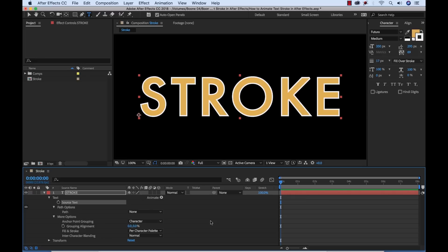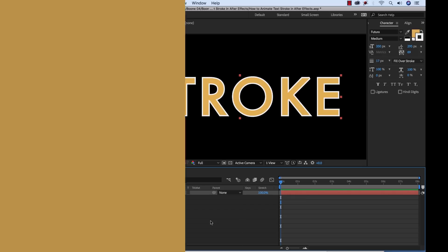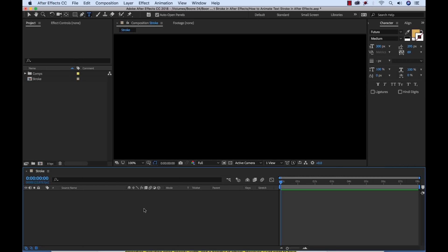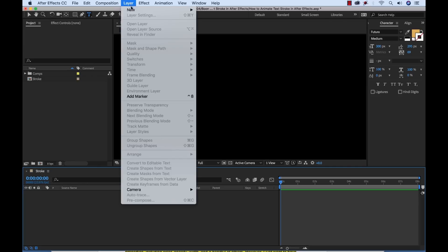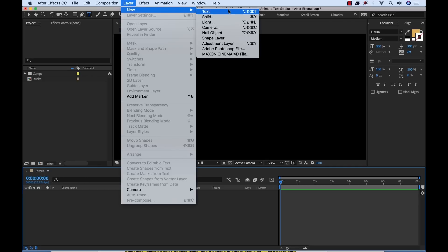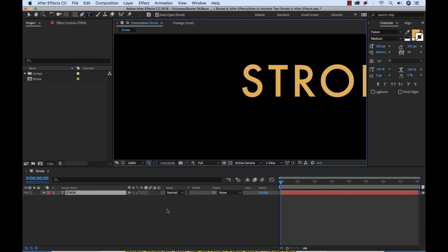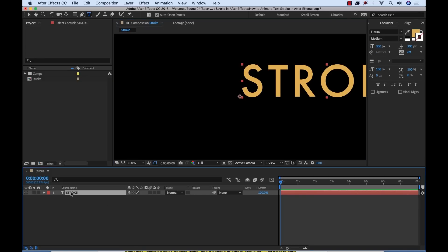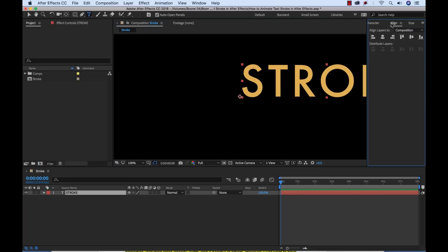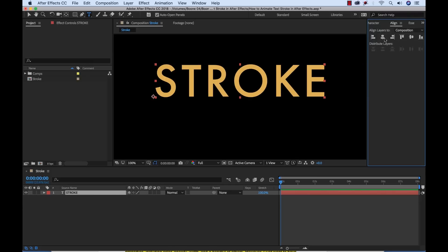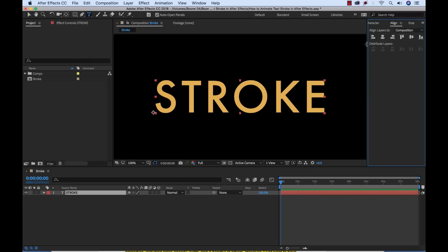Let's take it to the very beginning here. For my first step I need to create a text layer and to do that I can simply select the type tool and type directly in the composition panel or I can highlight the timeline and select layer new text. Now that I have that selected I'm going to type in the word stroke and then I'm going to reposition this to the center by going to the align panel and positioning horizontally and vertically center.